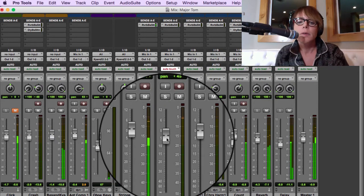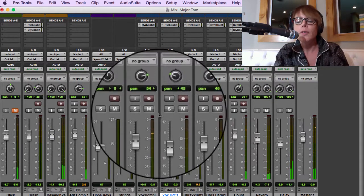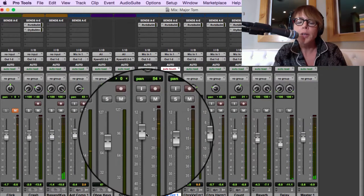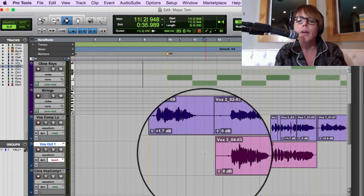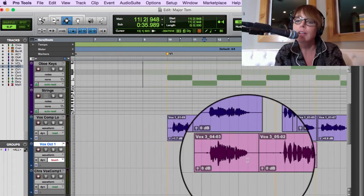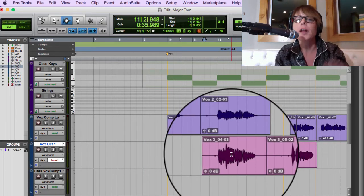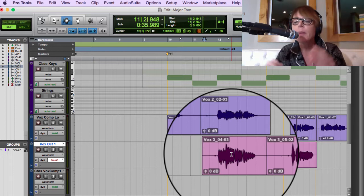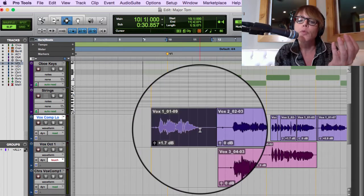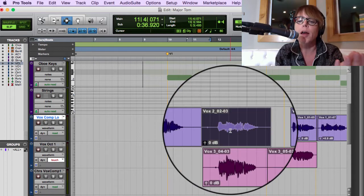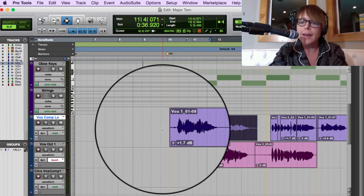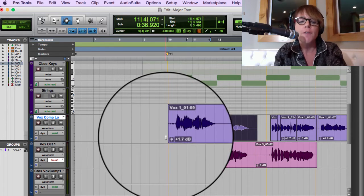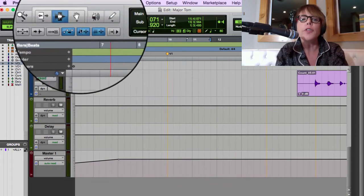Auto Touch is really great — sometimes you just want to ride a fader. Sometimes I'll use clip gain, sometimes I'll use both: have something automated but also bring the actual region up. Let's just pretend we have a finished final mix.